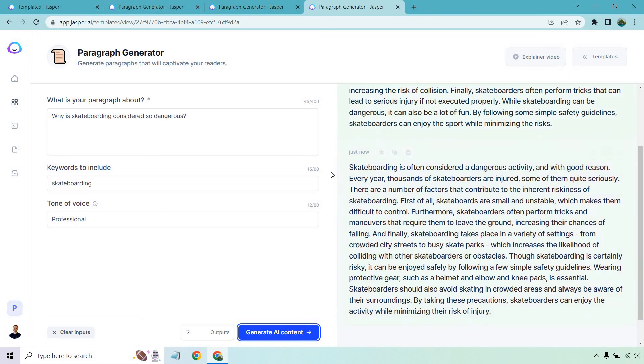Here's the longer one. And this is the last one. It's often considered a dangerous activity and with good reason. Every year, thousands of skateboarders are injured, some of them quite seriously. There are a number of factors that contribute to the inherent riskiness of skateboarding. First of all, skateboards are small and unstable, which makes them difficult to control.